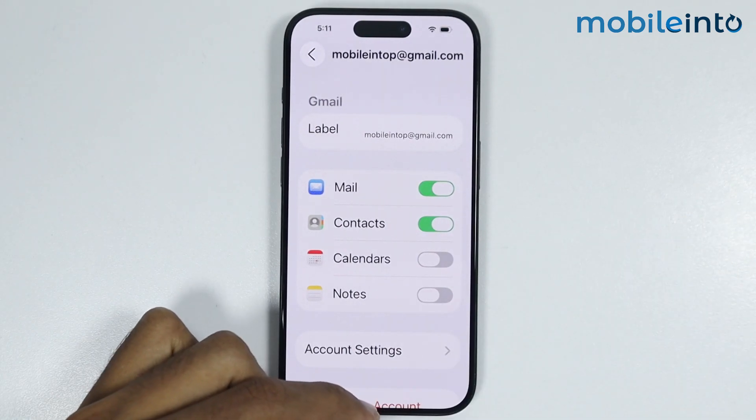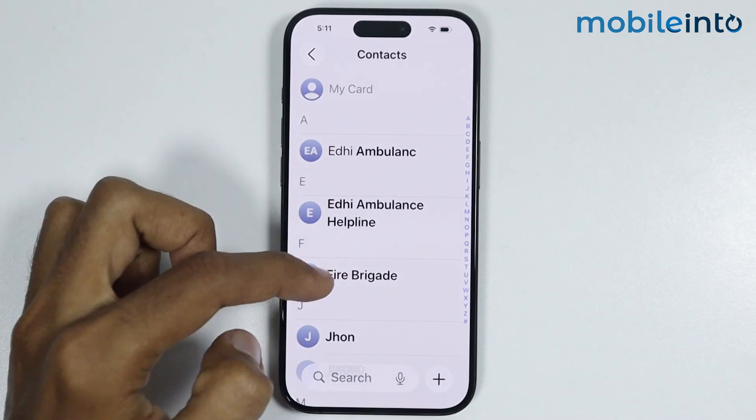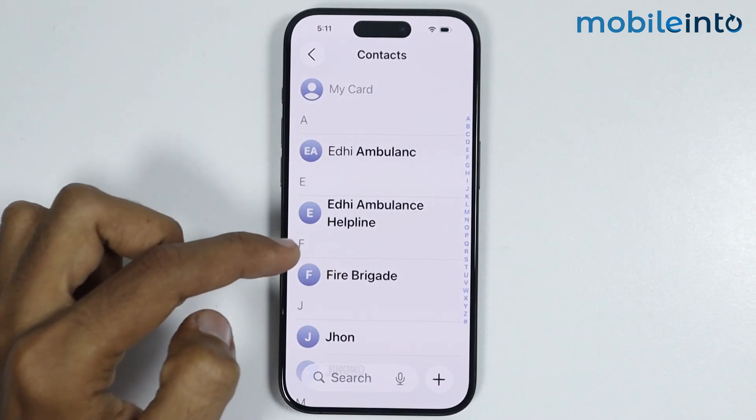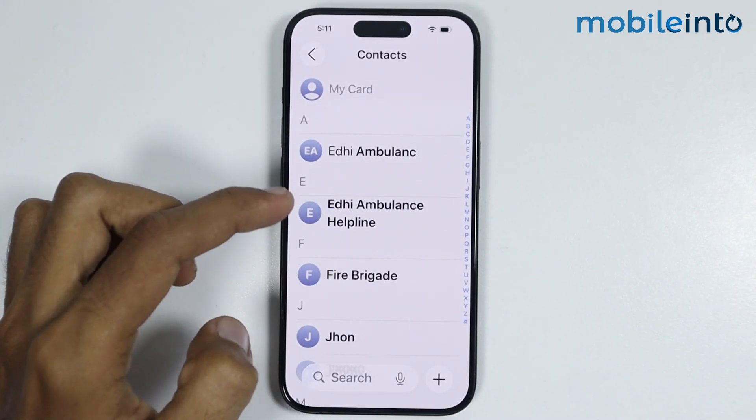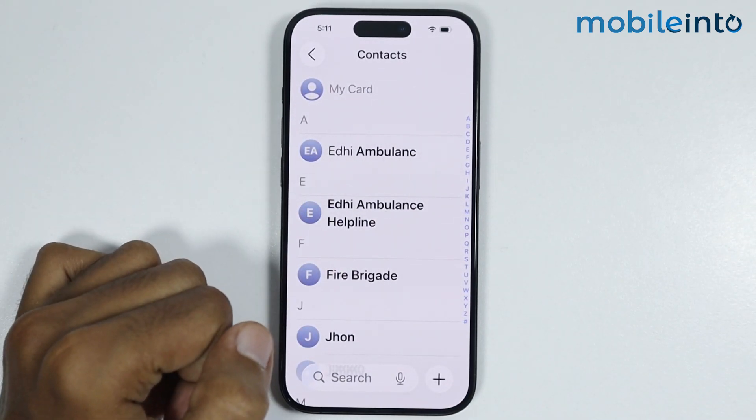Now if we go to the home screen and open the Contacts app, as you can see we have successfully synced our Google contacts with our iPhone.